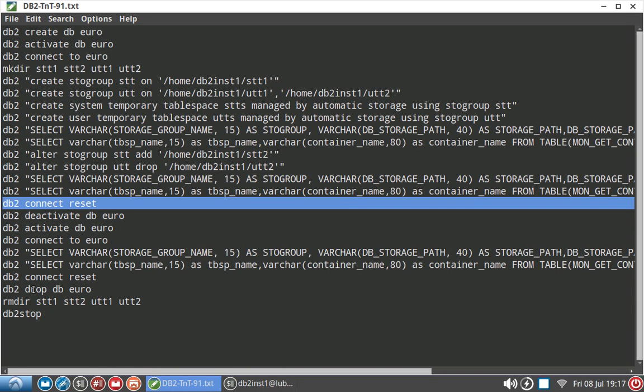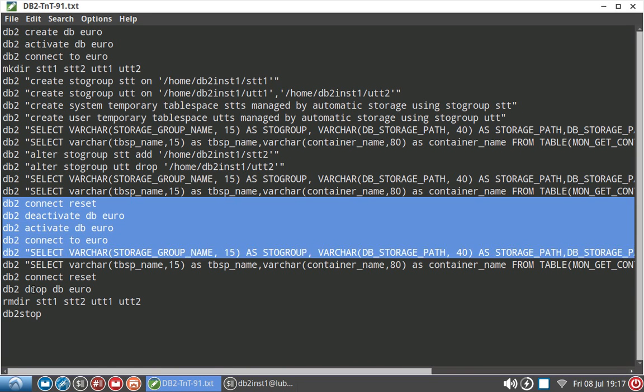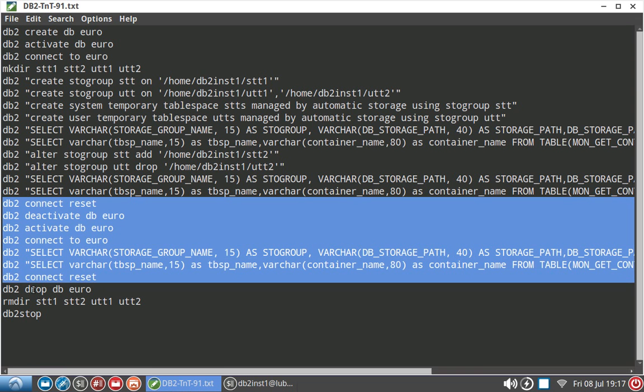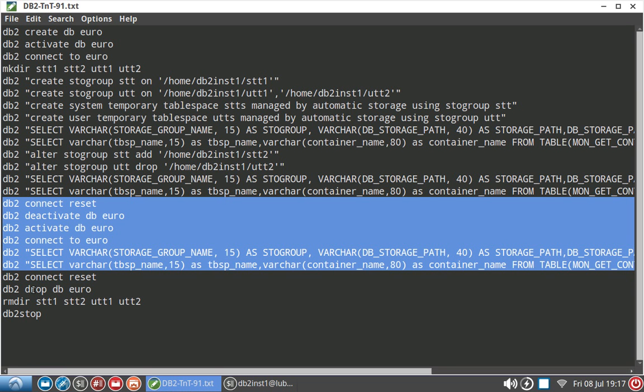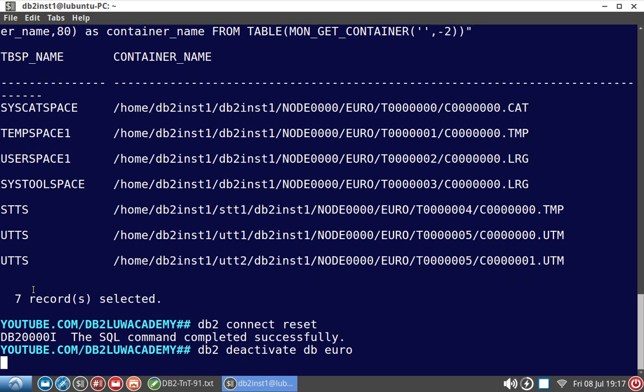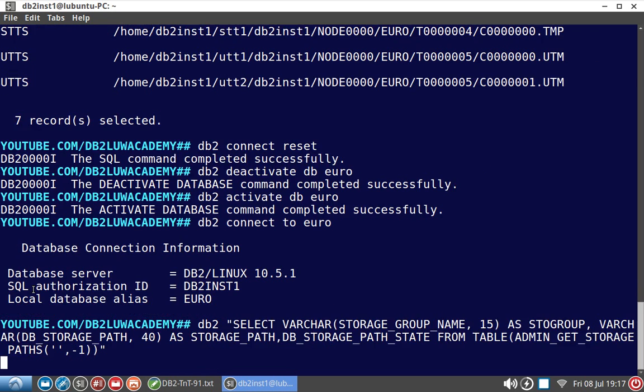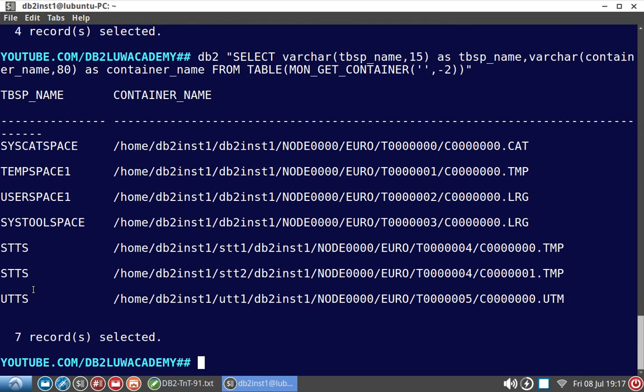Let's do a connect reset, deactivate and activate again. That time you will easily be able to see the difference. Deactivating it, activating it. You will see that now STTS there are two containers and UTTS becomes single container as per the storage group association, because we have modified the storage path that way.